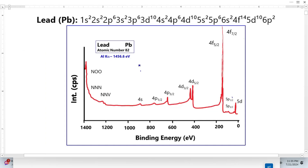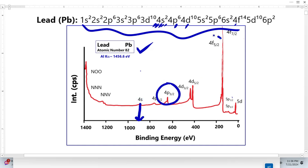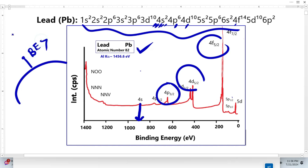This is the standard XPS spectrum for the lead element, along with its electronic configuration. We can see that the 4S electrons are located closer to the nucleus than the 4P, 4D, and 4F electrons. This is why 4S has greater binding energy compared to 4P, 4D, and 4F. Electrons closer to the nucleus have greater binding energy than those farther away.